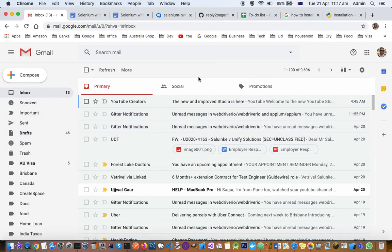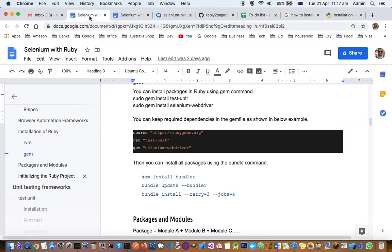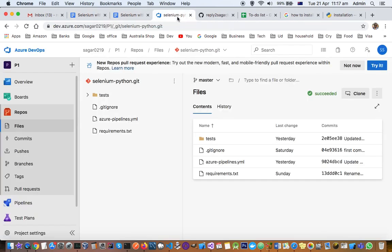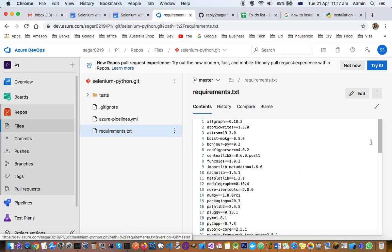In Azure DevOps here you can see the requirements.txt file is there and it contains all the packages that are required.